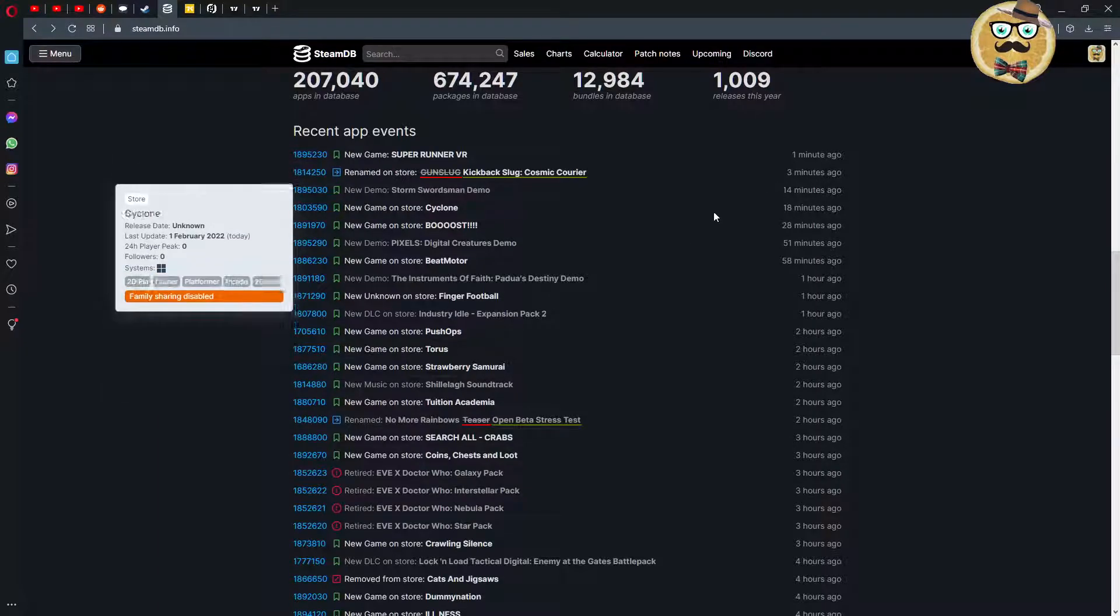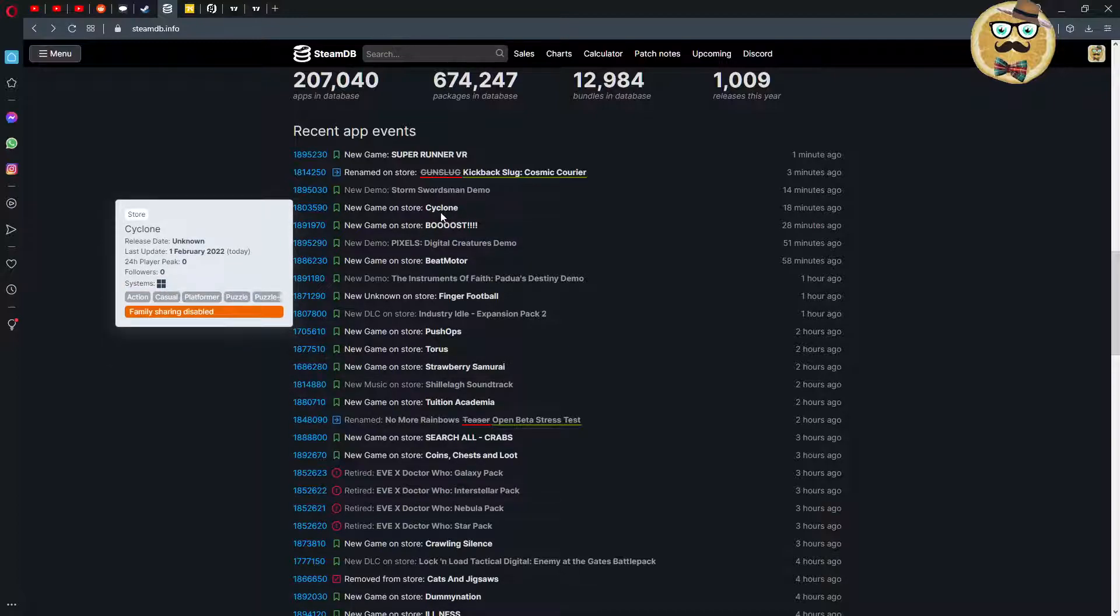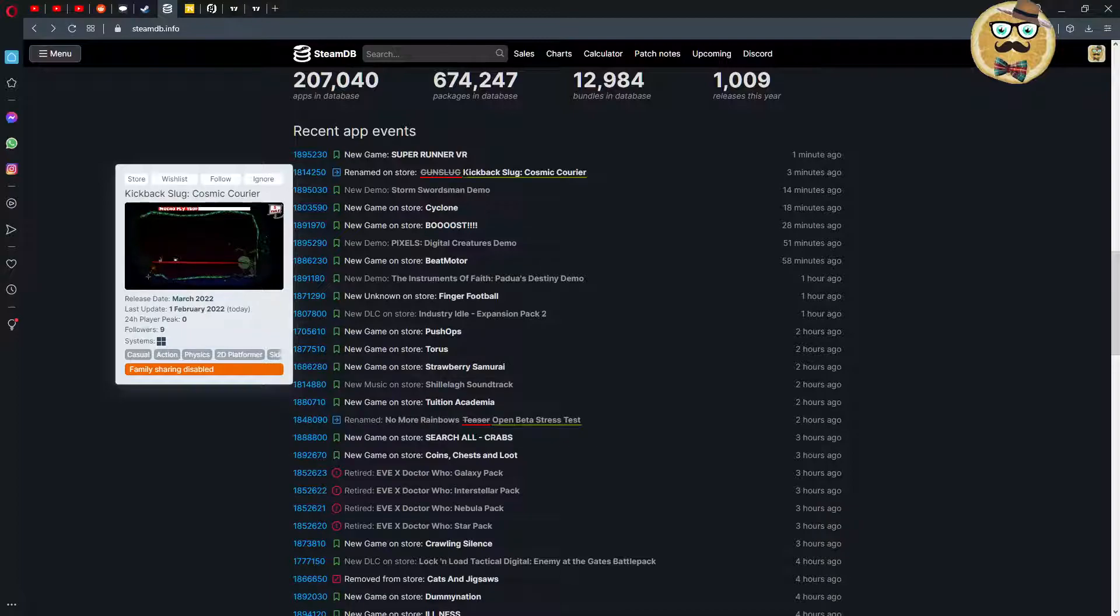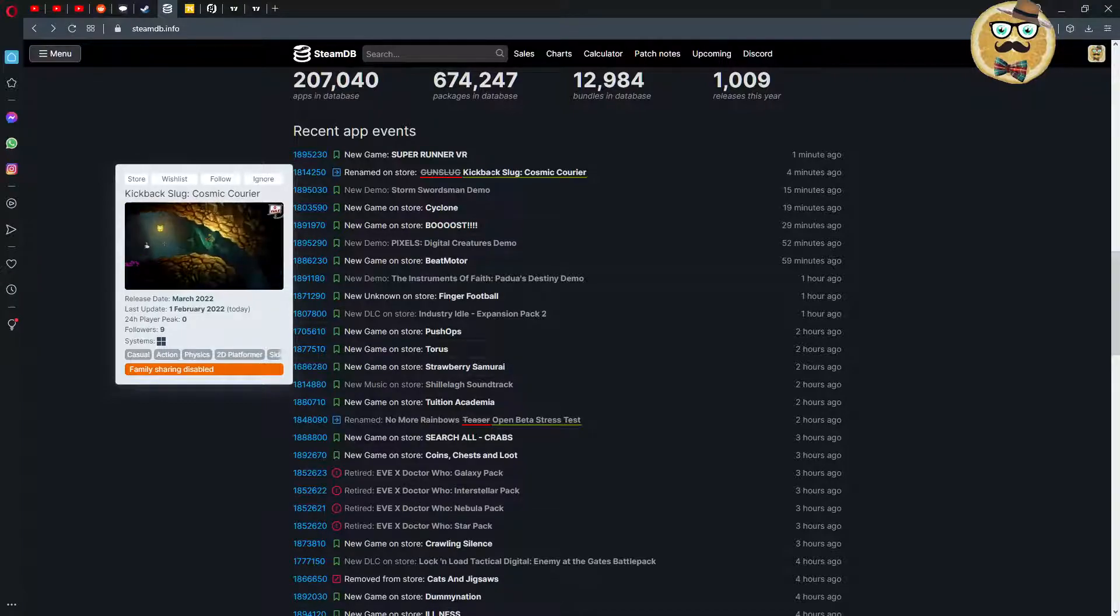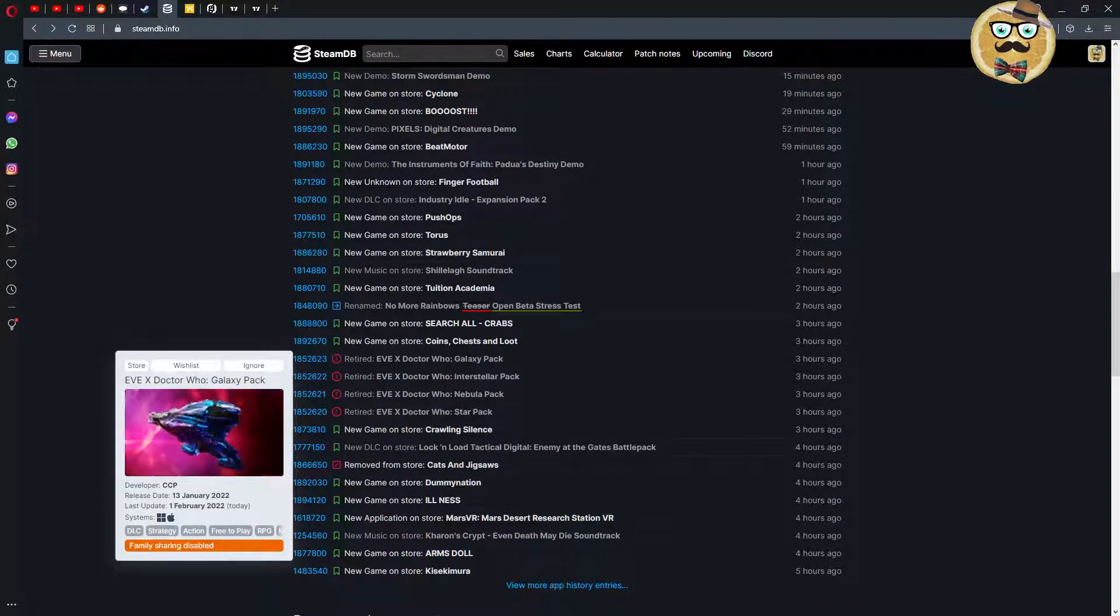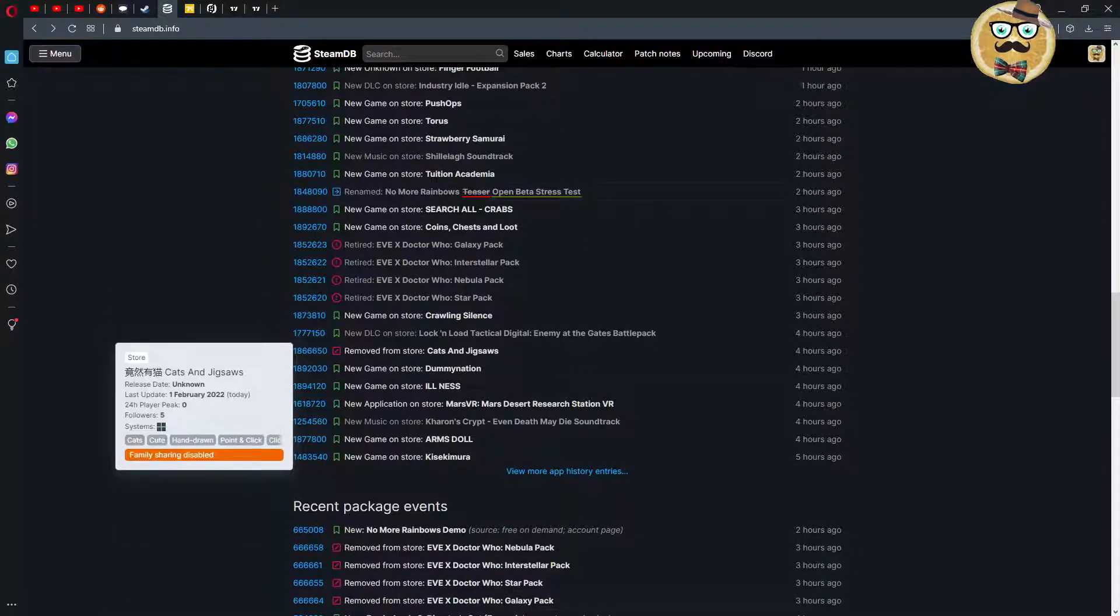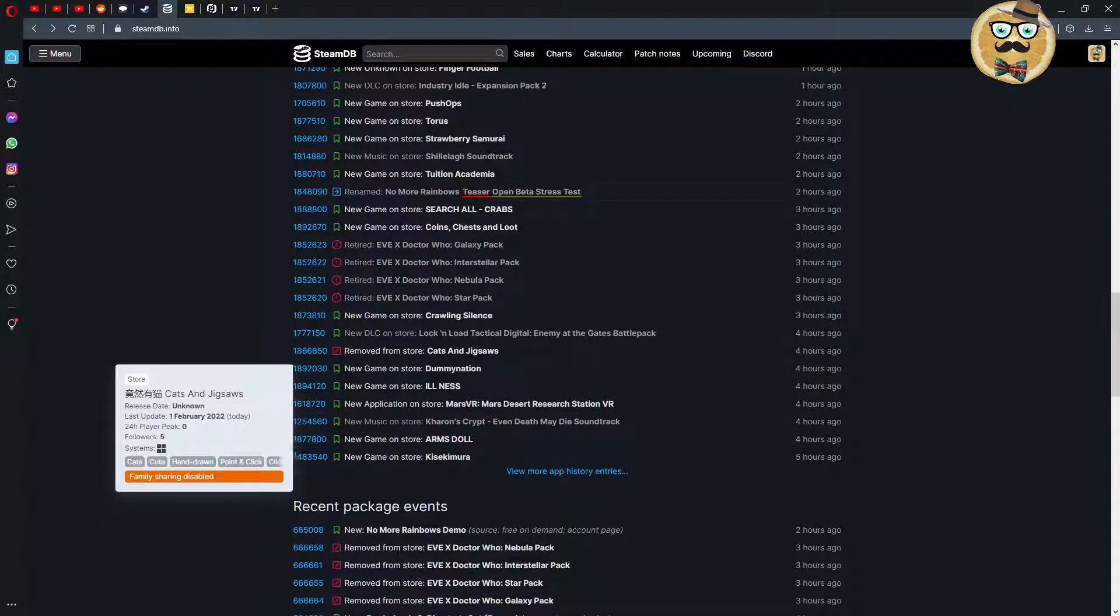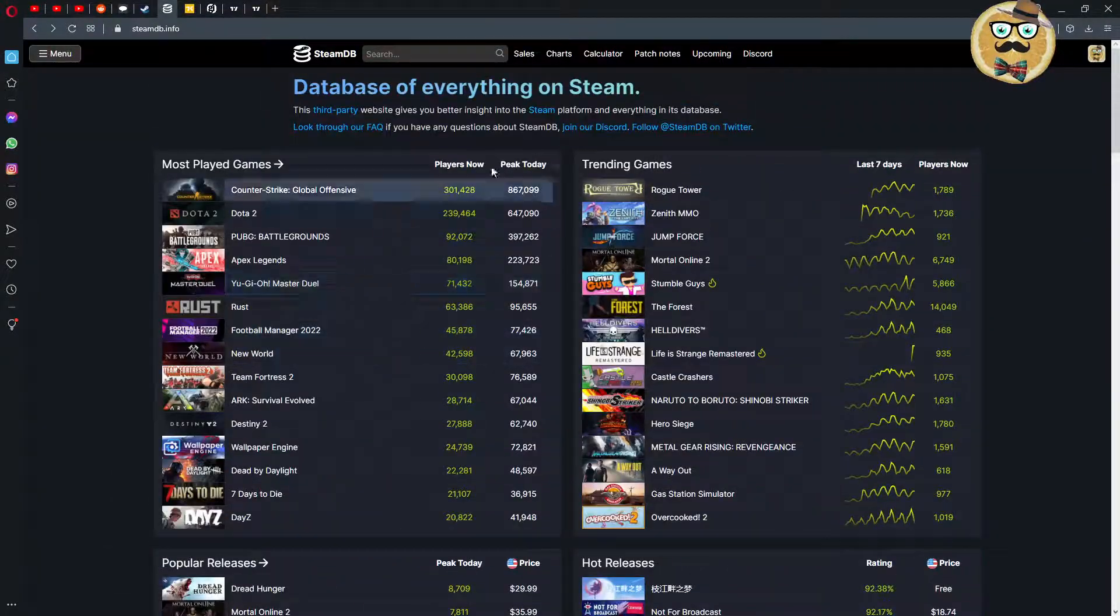Recent app events - this is very cool to see. You see when a new game comes out, you see new game on store, new demo when a new demo is released, renamed on store if games change their name. You see new games, and if you hover over it you see this little tiny video on the left side, this preview video. You also see when something gets retired or removed from the store. This is the special identification number of the app. A lot of information.